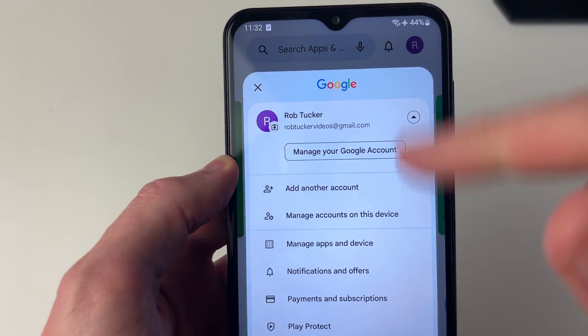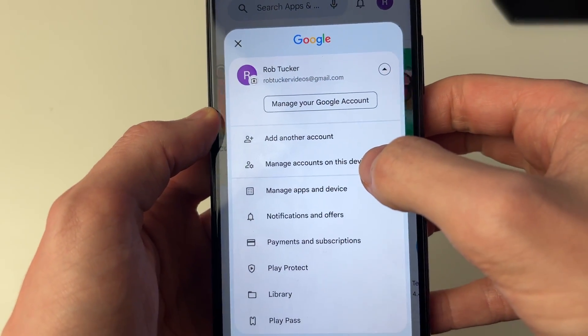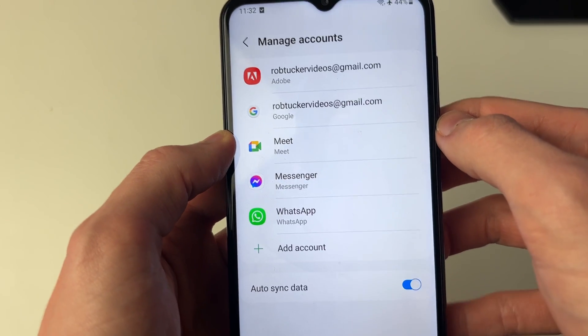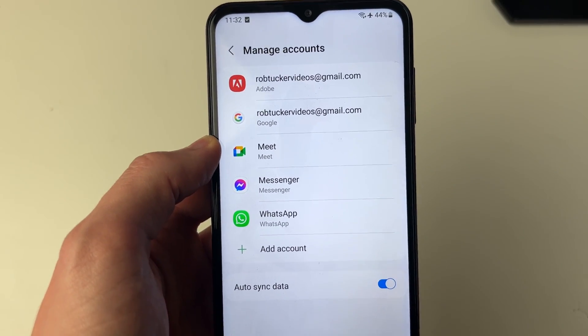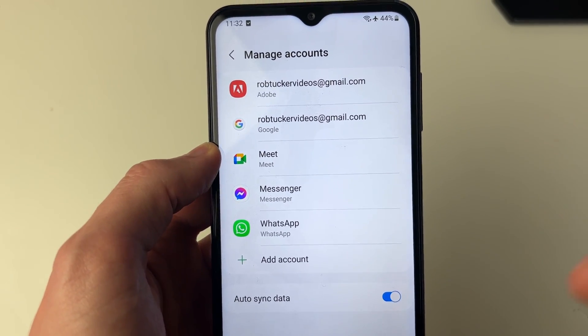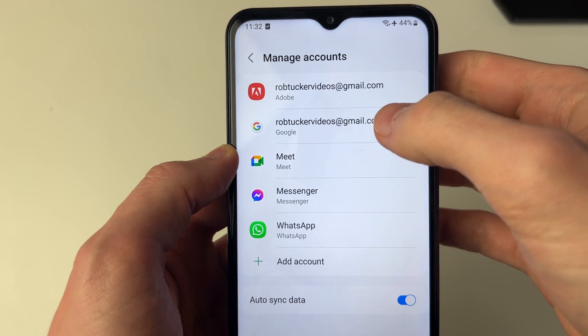If you've got multiple accounts listed here, then what you can do is click on 'Manage accounts on this device.' You'll see this page, and then what you need to do is go and select the account you wish to remove.